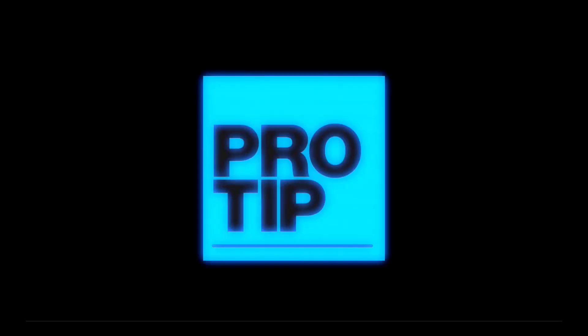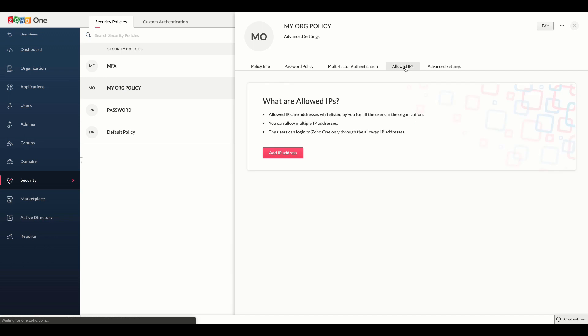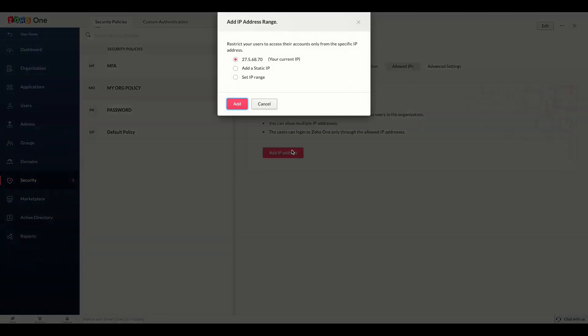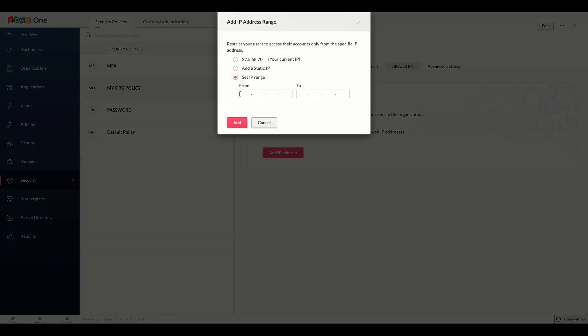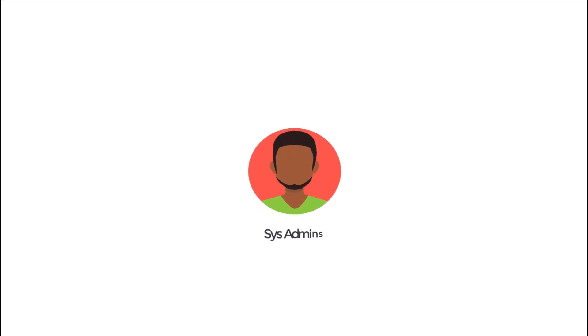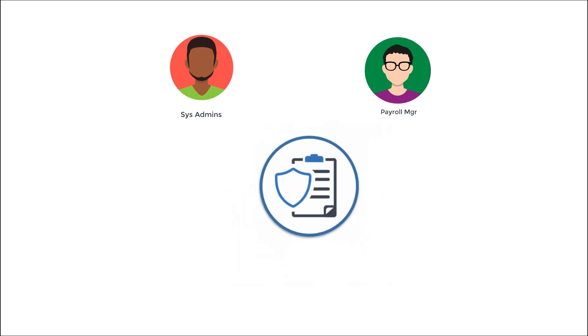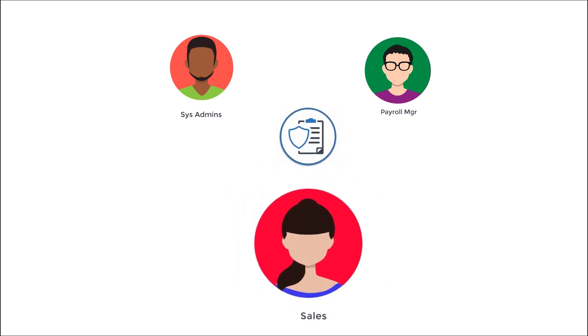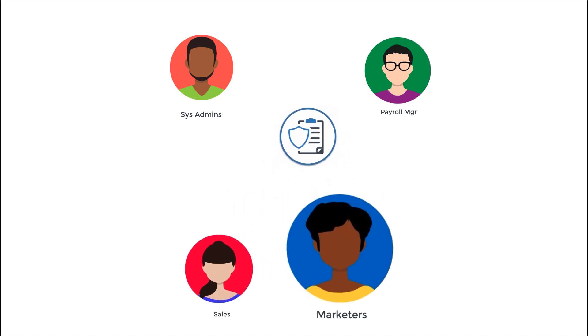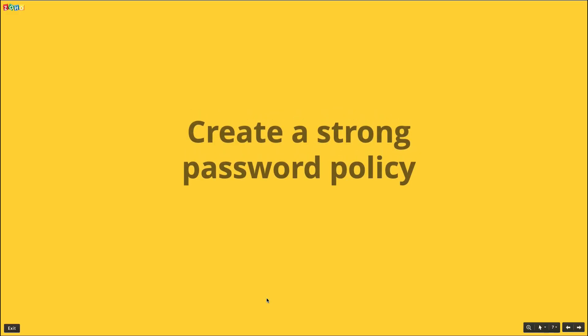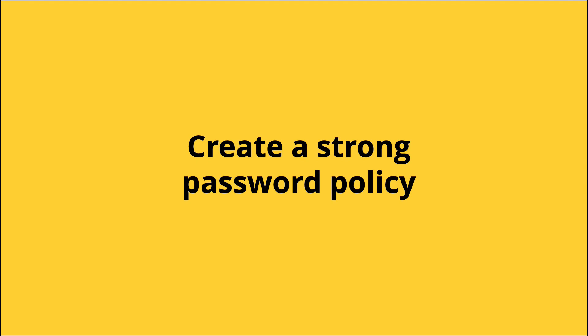Here is a pro tip: set stricter security policies for employees that handle your organization's most sensitive data. For example, system admins or payroll managers may need stricter security policies than sales agents and marketers.